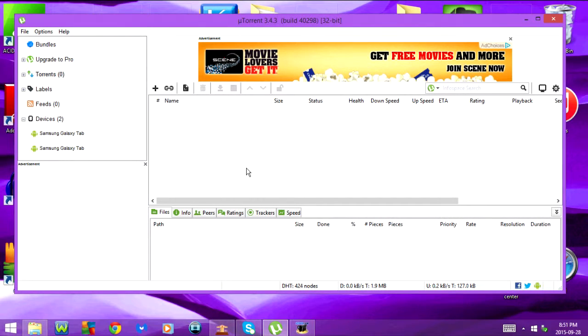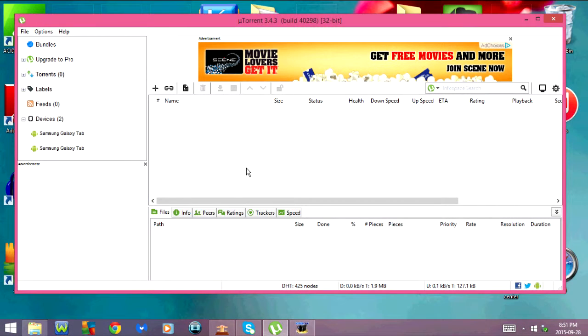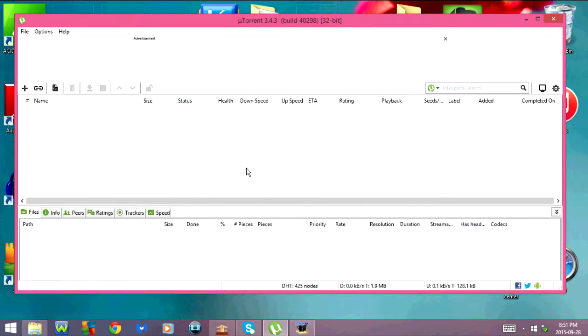F7 or FN and F7 will show or hide the sidebar. If I press it once, the sidebar is going to disappear, and if I press it again, it's going to show up.